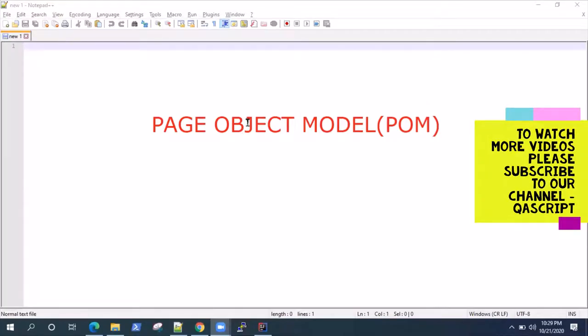Hey everyone, welcome back to this video series on the Cucumber Automation Framework. Today, I'm going to talk about the page object model. It's a very popular framework, or you can call it a design pattern, which is mostly used in test automation frameworks.